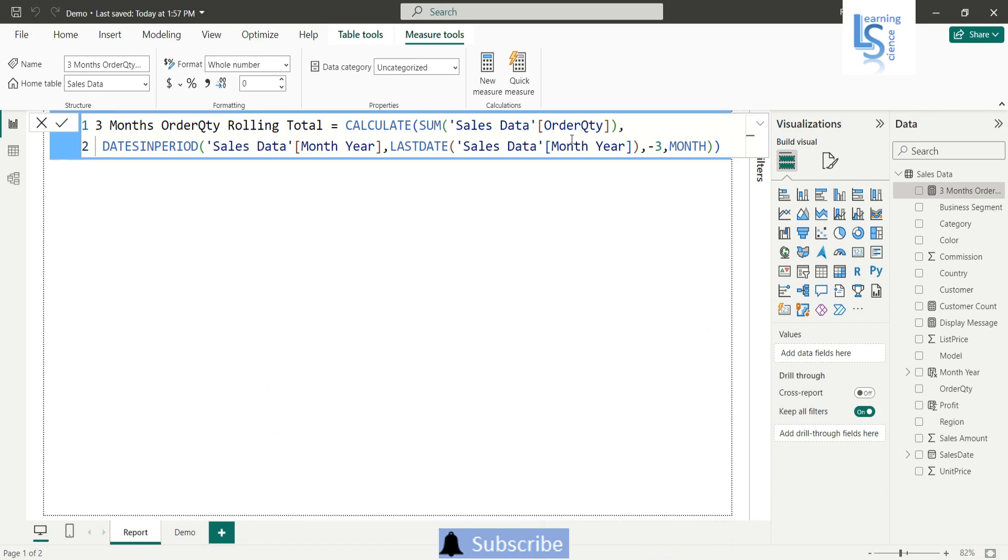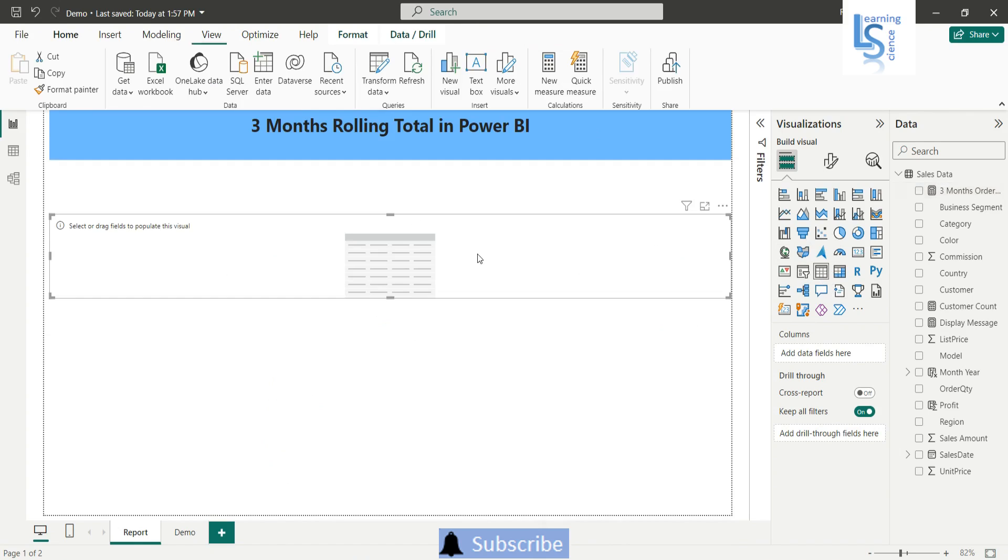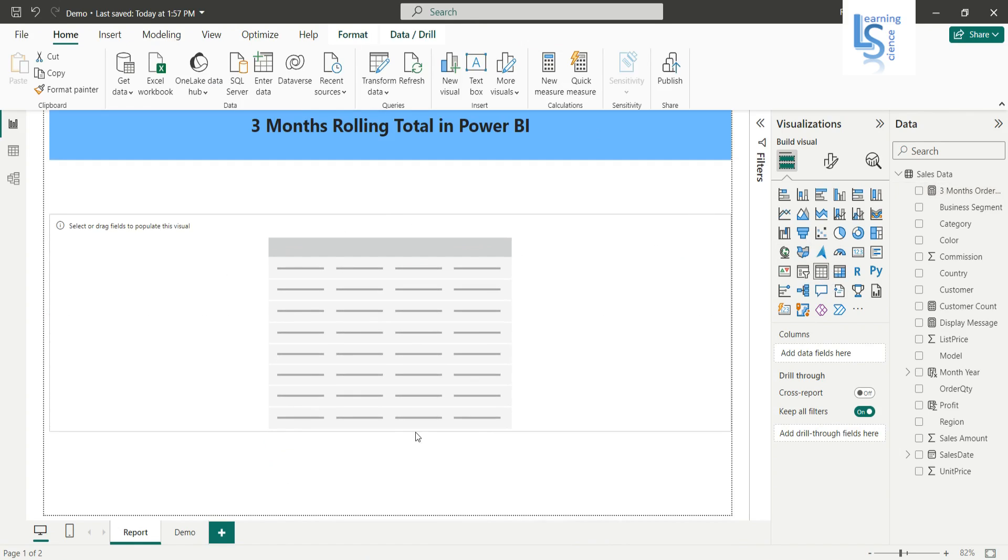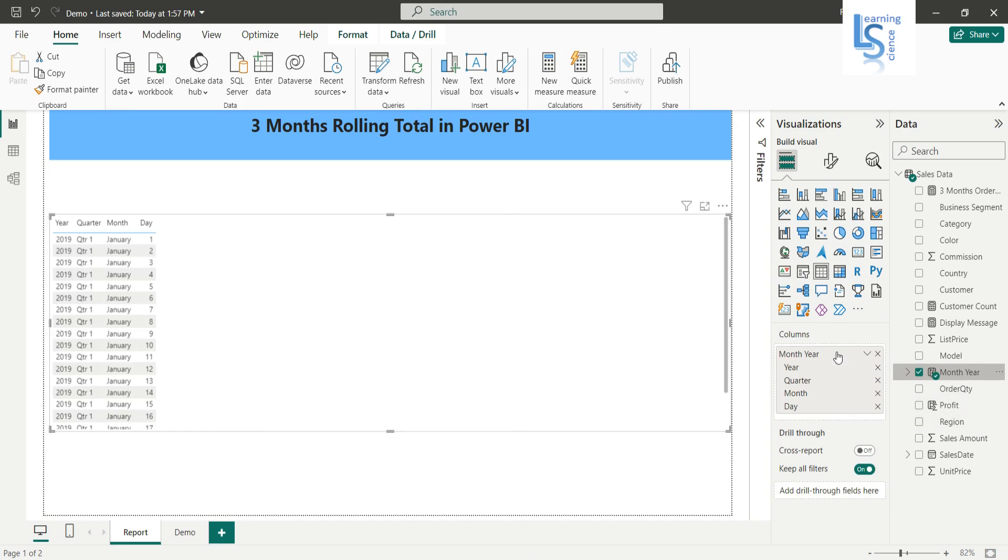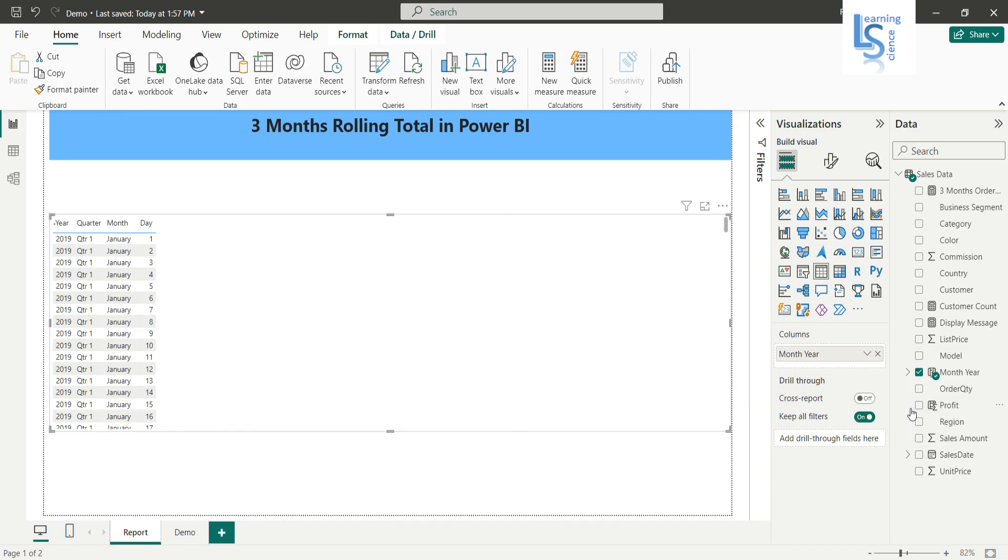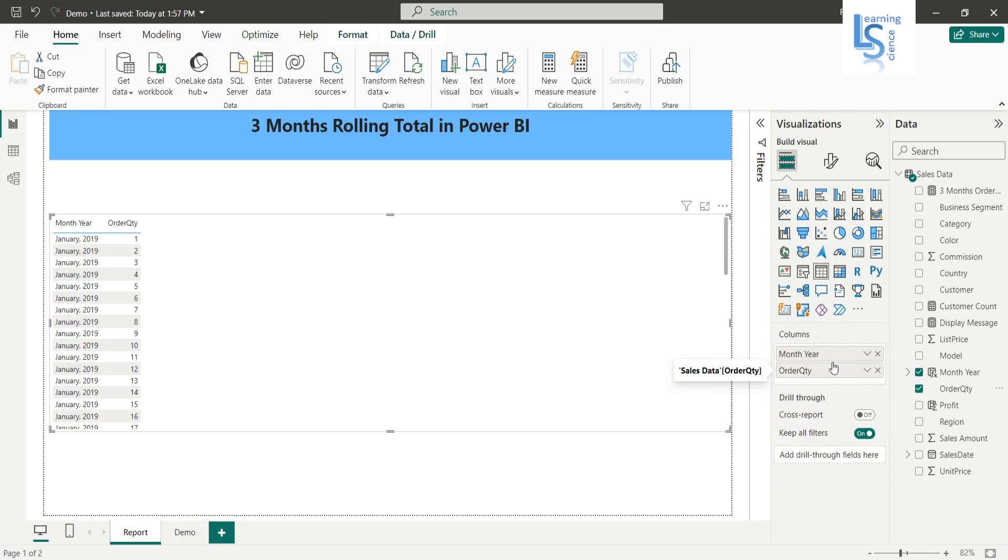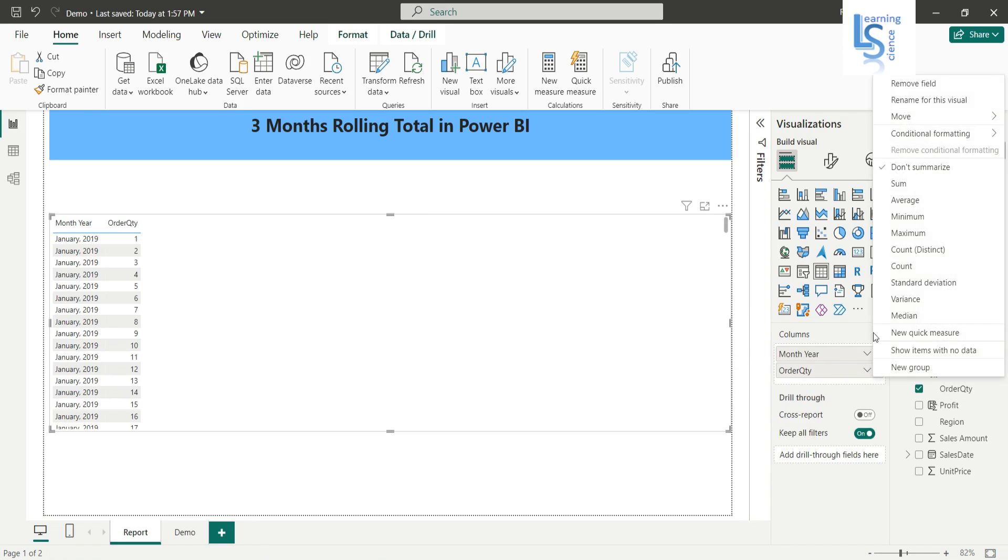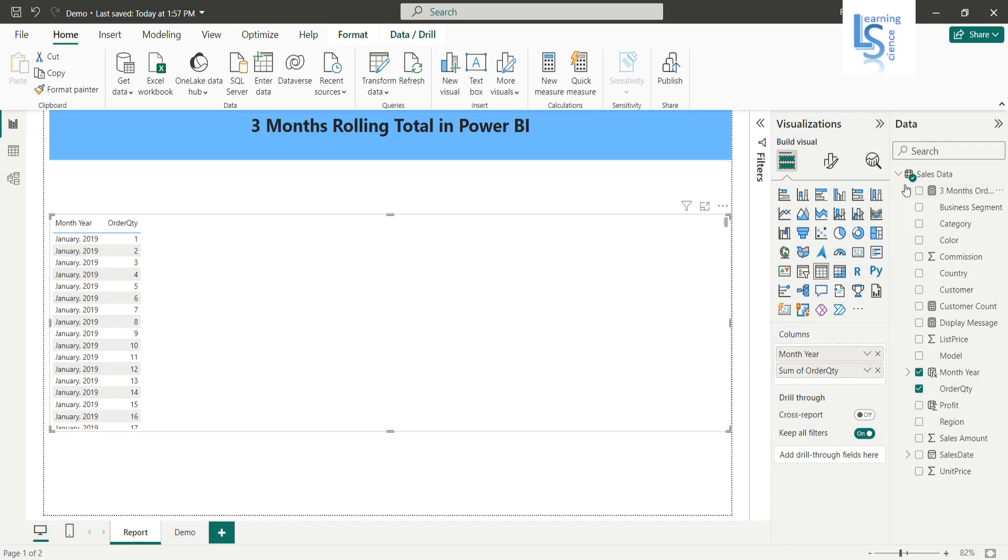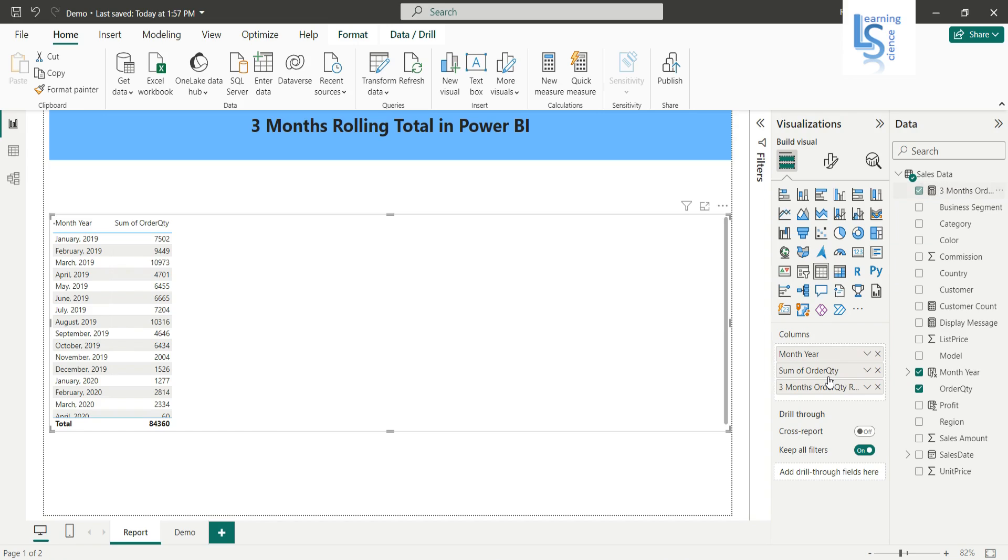So now let me go back. Now what I am going to do, I will add a table here and I will add a month year column and I will say as month year. And then I will add sum of order quantity for my verification. I will say sum of order quantity and now three months rolling order quantity.